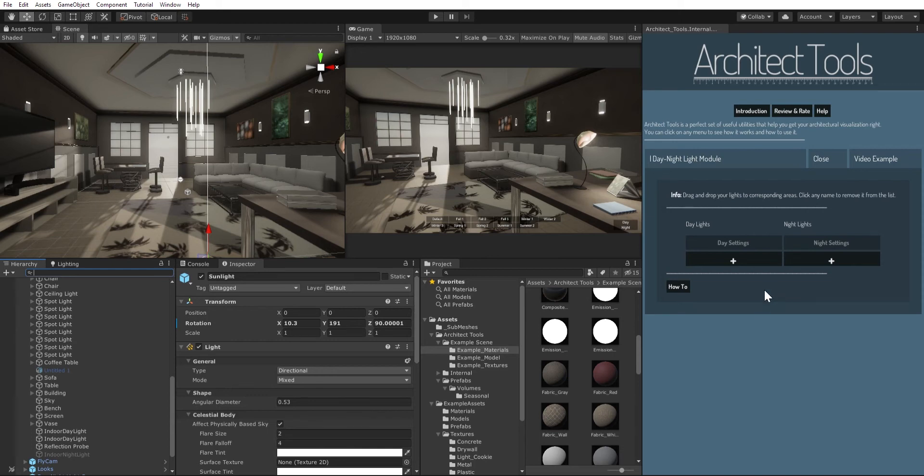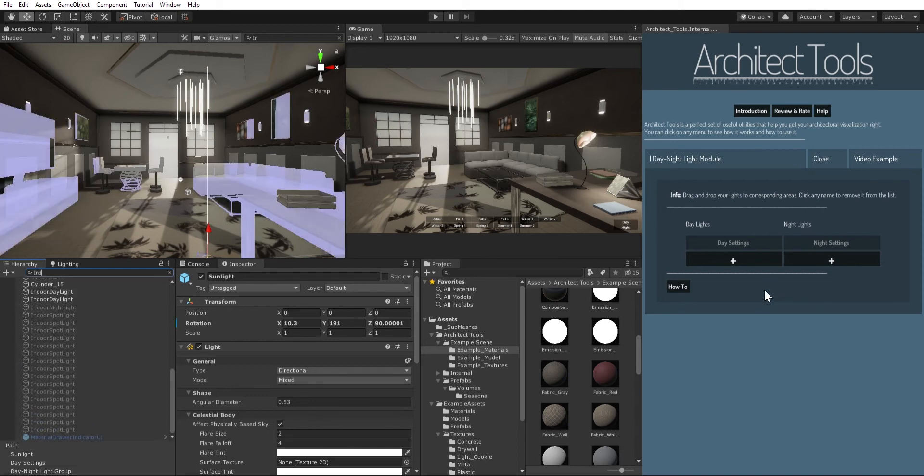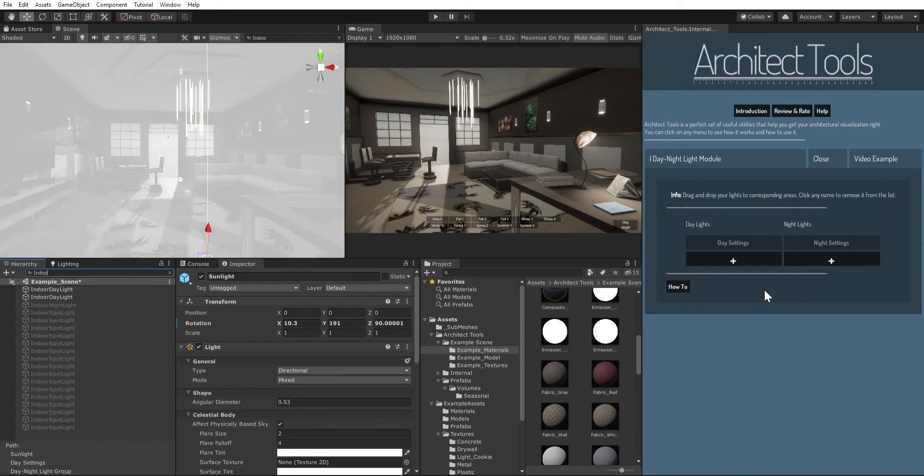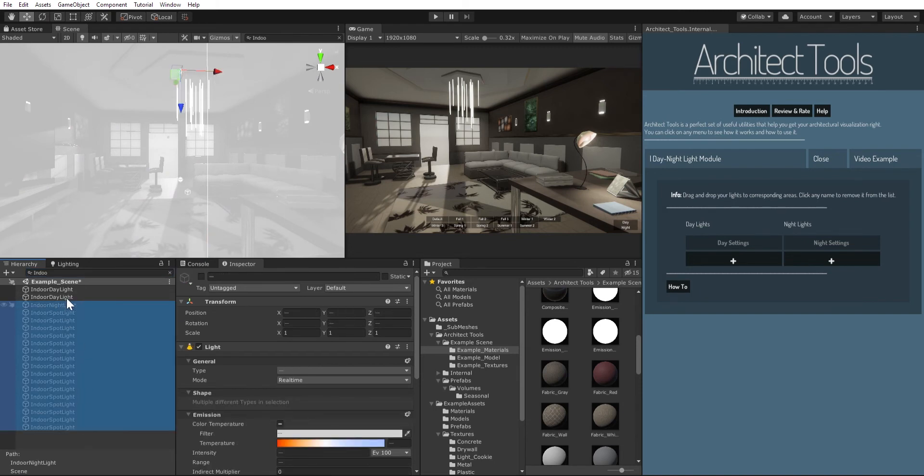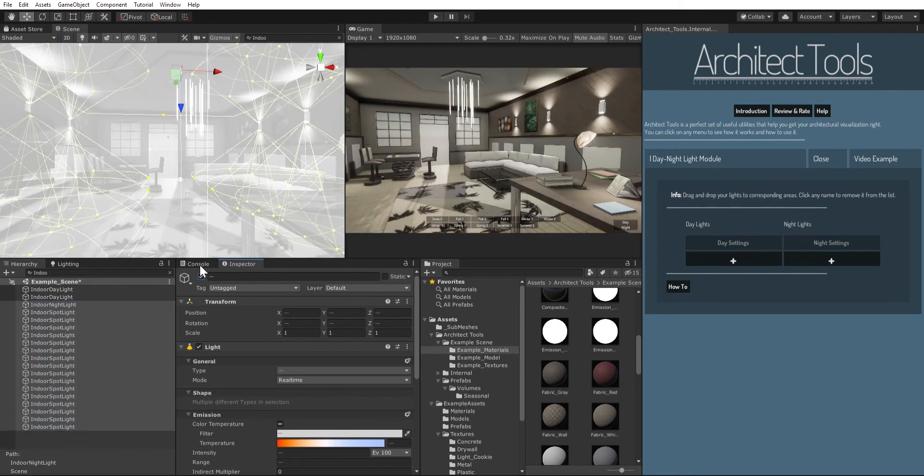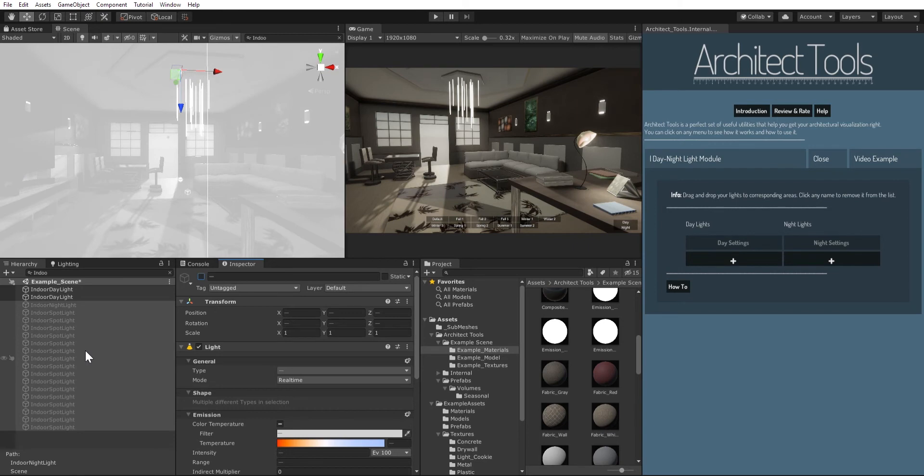So I named my objects like indoor night lights and indoor spotlights. So I select them, they're already off in here, they are not enabled because if I enable them there's gonna be too much light in my scene.